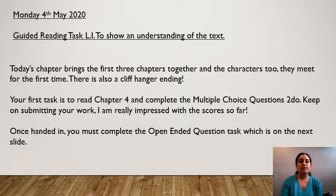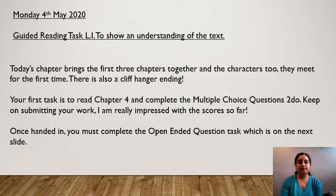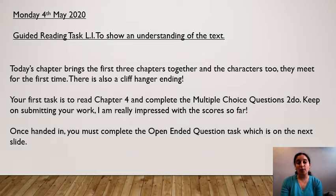Today's chapter brings the first three chapters of the story together and the characters too. You're going to see that they meet for the first time today and there is quite a cliffhanger of an ending. I think it's quite a good chapter and I really enjoyed reading it. Your first task is to read chapter four and complete the multiple choice questions to-do task. You need to submit your work — I've seen some really good scores and I want that to continue. Pause the video, go ahead and read that chapter and do the to-do task, then come back to join me shortly.